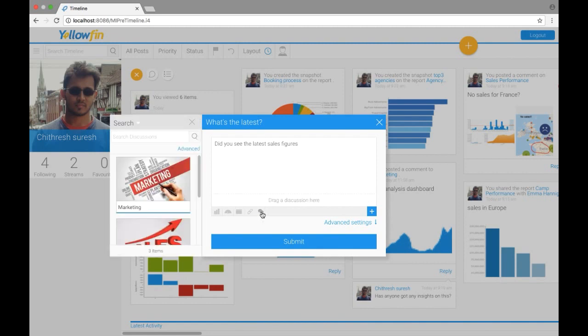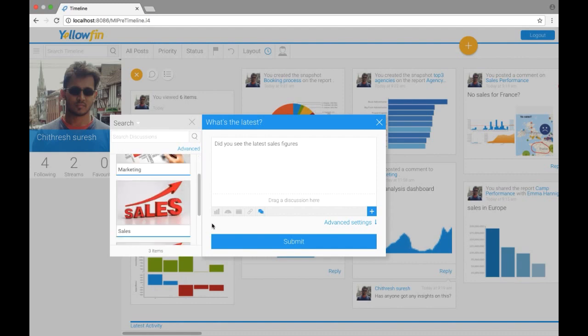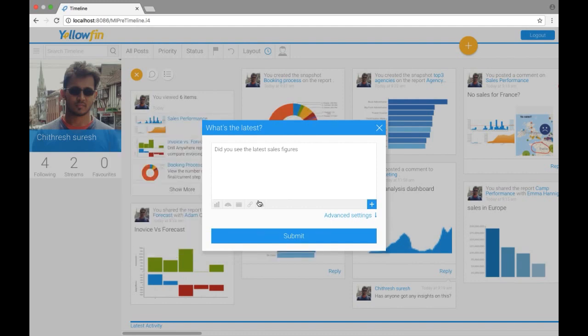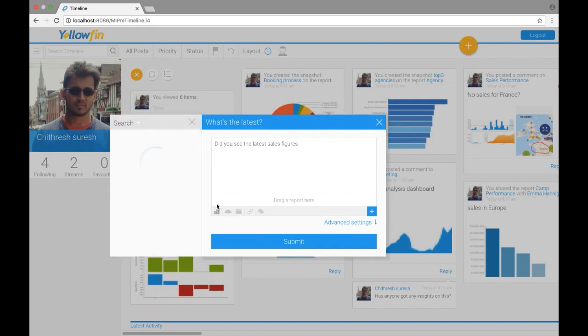There's another option which is a message bubble called discussion streams, so I can add this particular comment and make it a discussion and tag it to a discussion stream based on marketing or sales. For example, I'm talking about sales, so if I want to, I can add it to the sales discussion stream. For more information on discussion, watch our discussion videos.